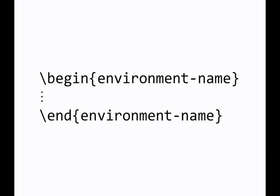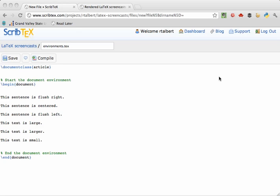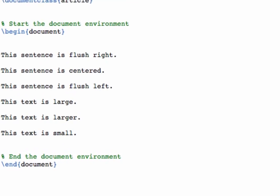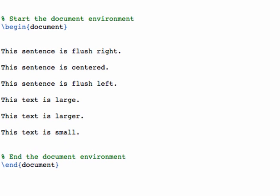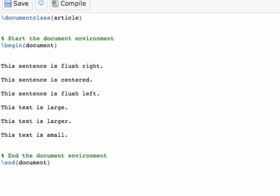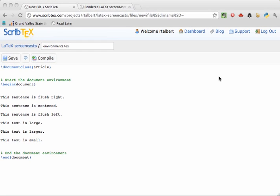And so when you think about that, you've actually become very familiar with one basic kind of environment. And that environment is the document environment. We know all LaTeX documents after the preamble is done start with begin document and end with end document. So document is one kind of environment. There are others.